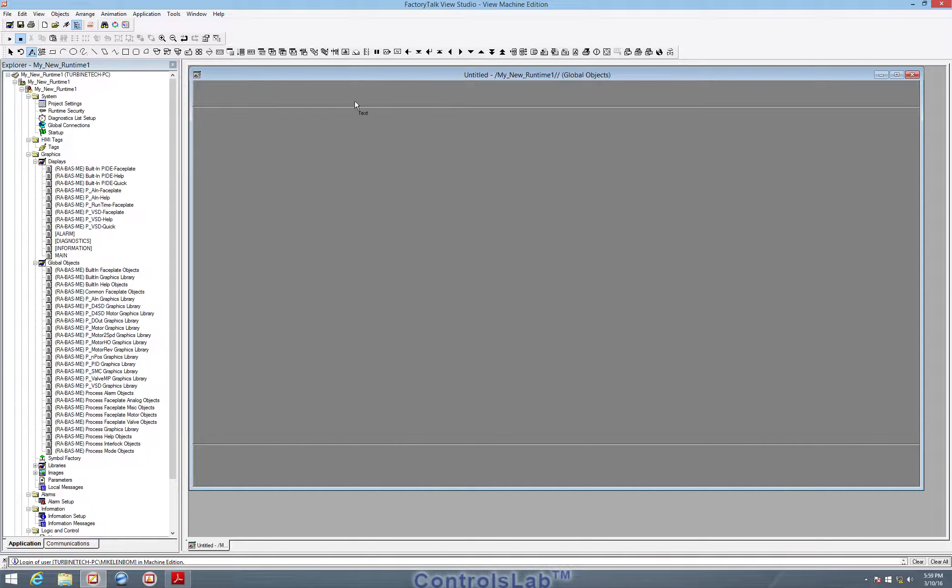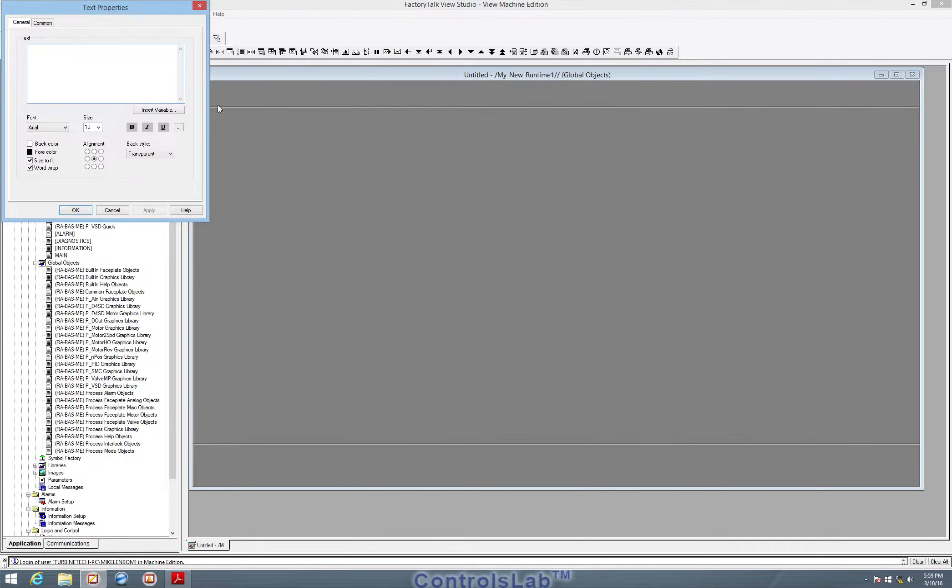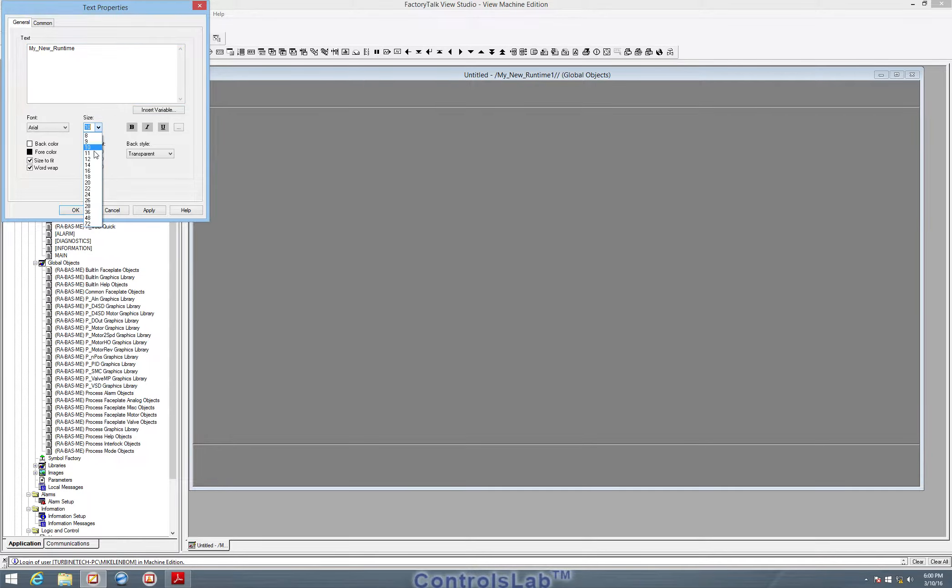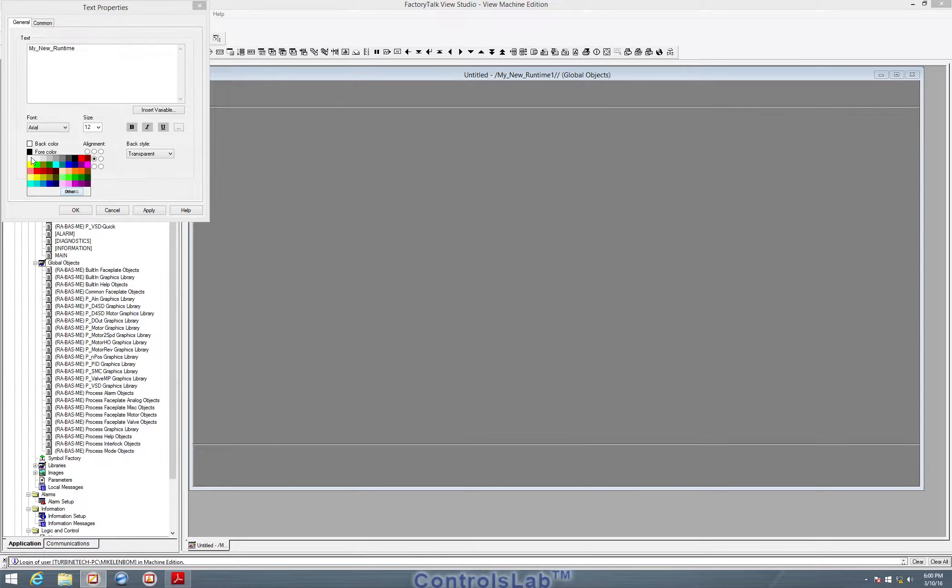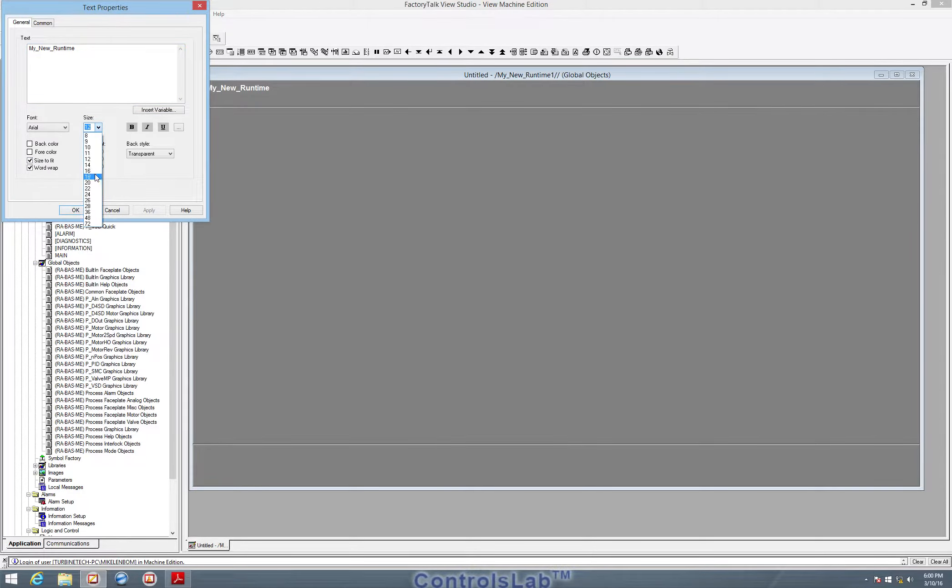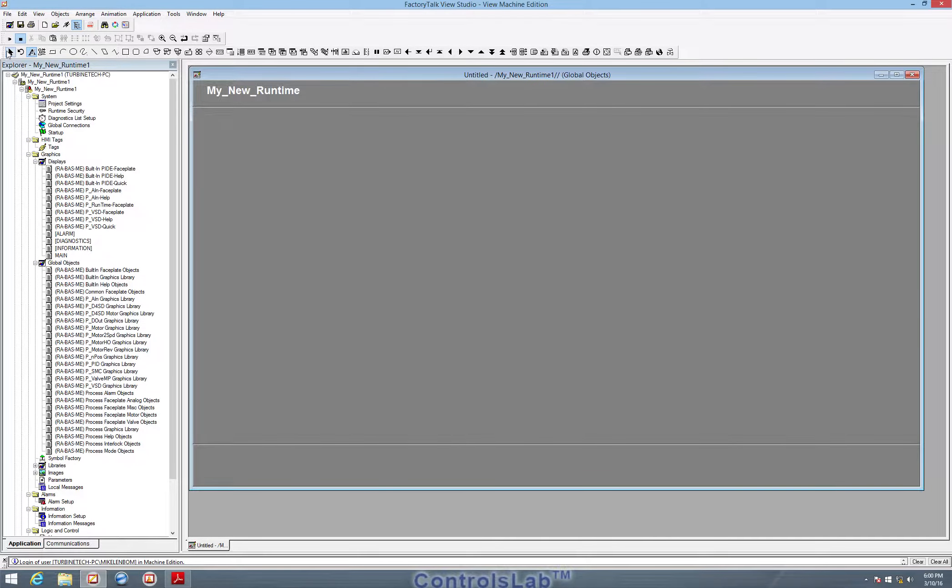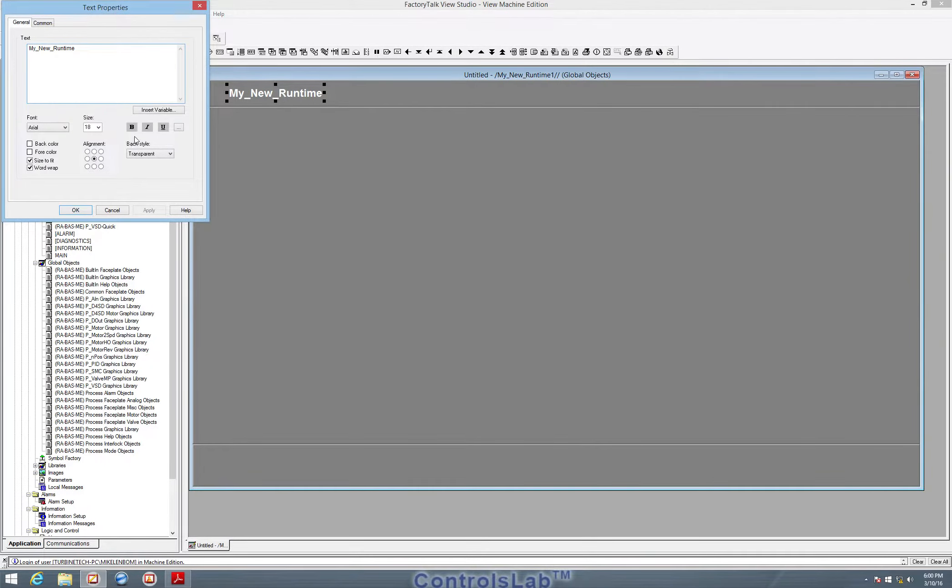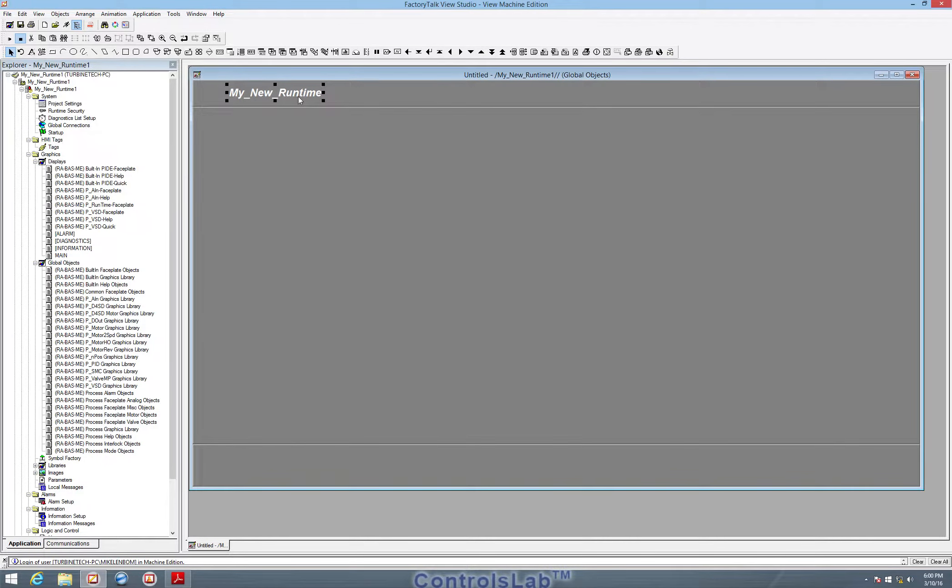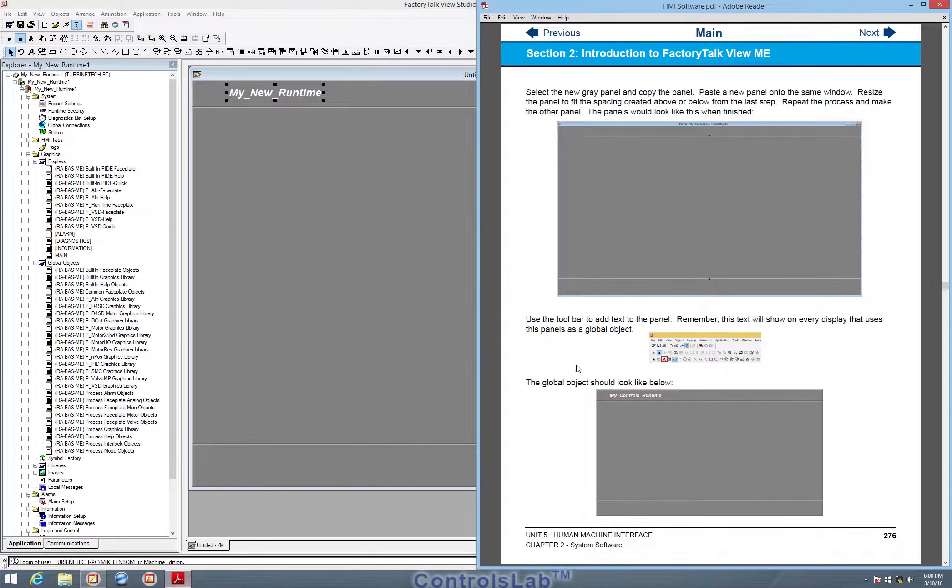We can add text and I'm just going to call it my new runtime. Next I'm going to make it bold, make it a little bigger and maybe make it white. I'm going to make it bigger yet. So there's that text. I'm going to italicize it as well. So there's the my new runtime text.